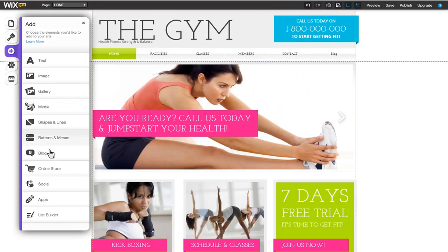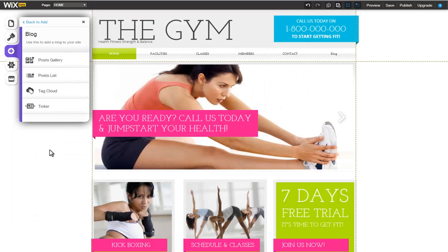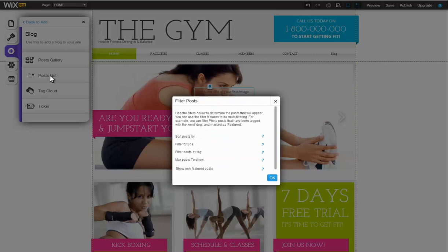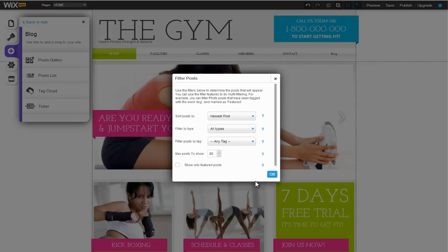For example, add a featured list to your homepage, so your users can see your latest blog post as soon as they open your site.